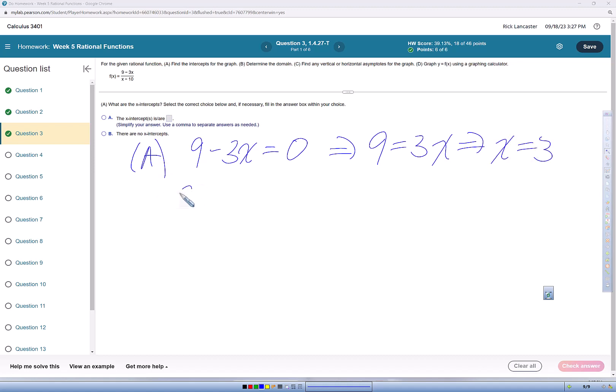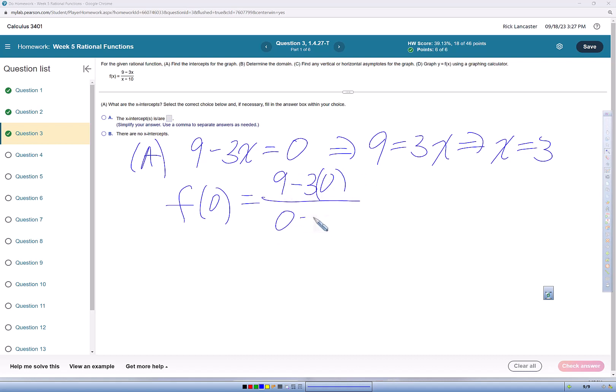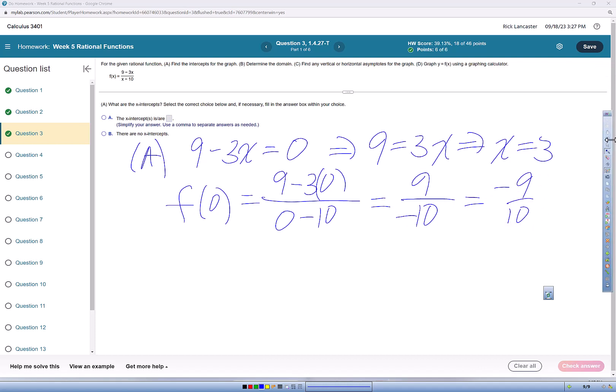Then for the y-intercept, we're going to evaluate the function at x equals 0. So 9 minus 3 times 0 over 0 minus 10, that's going to be 9 over negative 10 or negative 9 tenths. So we'll go put those answers in.